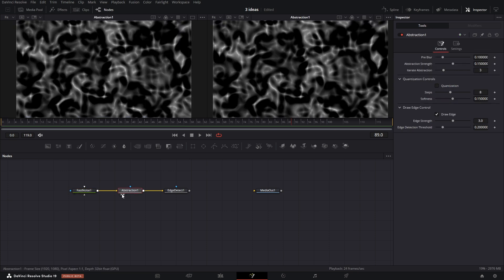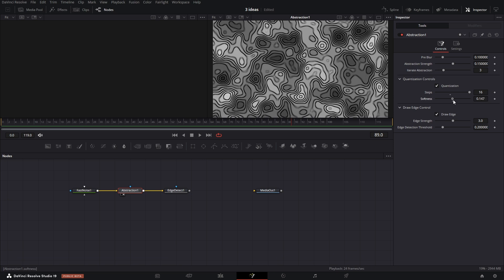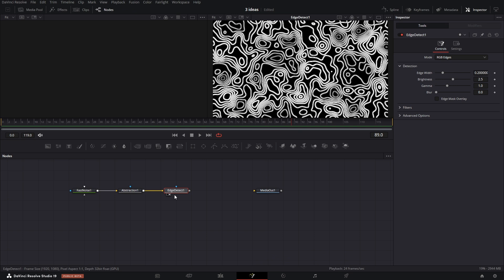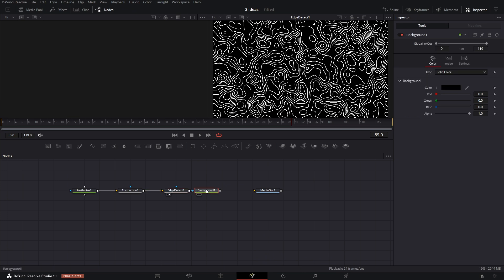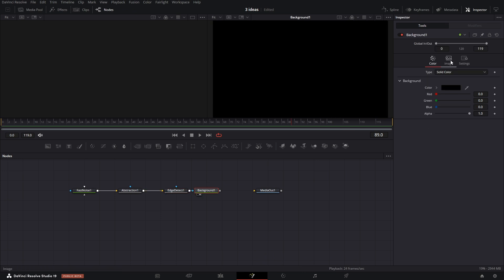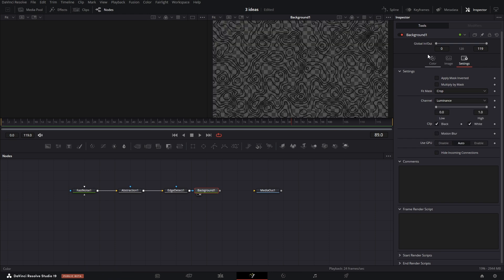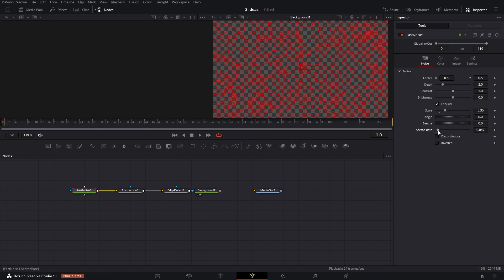In abstraction, check quantization, move the steps slider all the way to the right, and move the softness slider all the way left. Then in edge detection, reduce the edge width all the way down. Next, add a background node and connect the rest to it as a mask. In the settings under the channel, set it to luminance and change the color to whatever you want. To add movement, slightly increase the seed rate in fast noise.